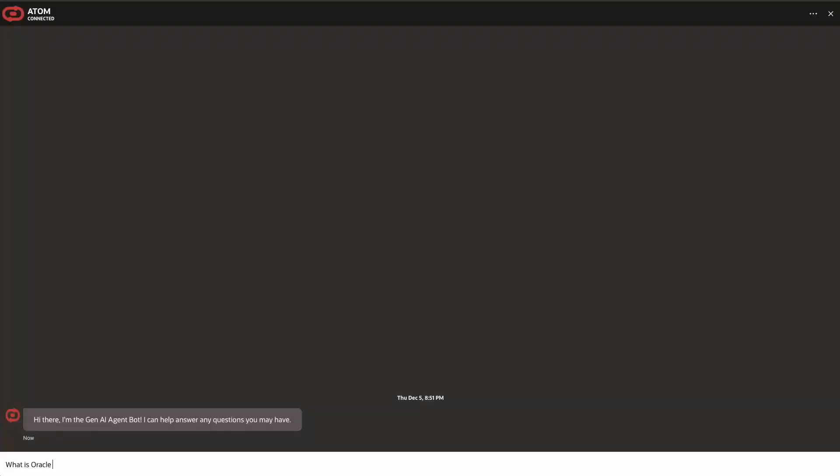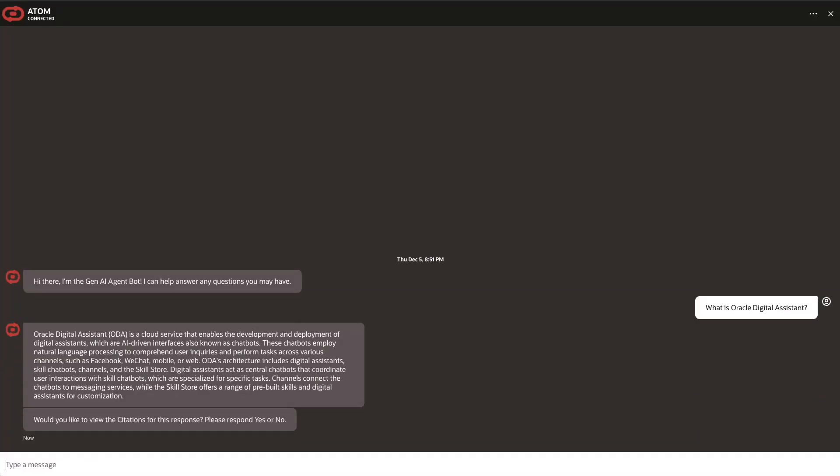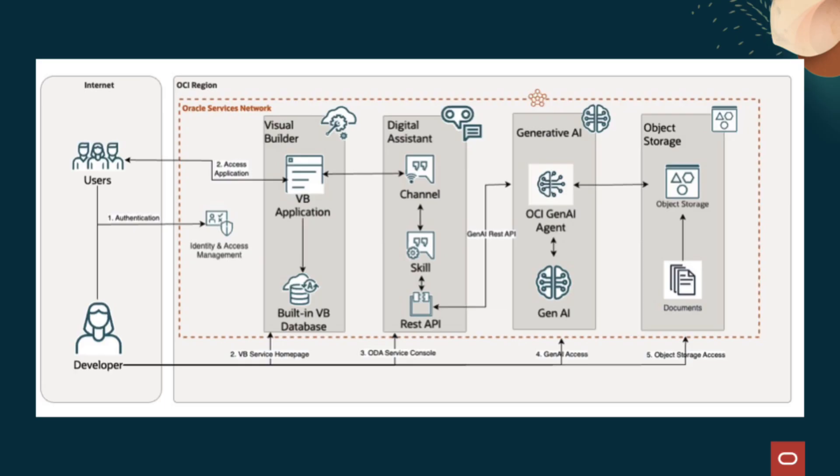In this AI solution, we'll configure a generative AI-powered chatbot, known as Atom, on an OCI tenancy.